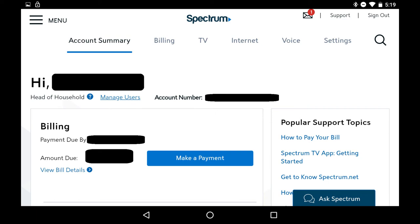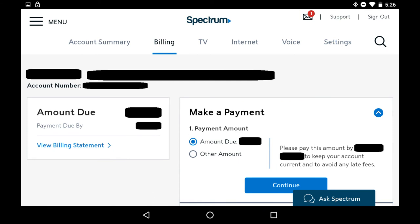Step 3. Click the blue Make a Payment button in the Billing section. You'll land on the Billing screen. Step 4. Select either Amount Due to pay the full amount of your bill, or Other Amount to input an amount other than the full amount that you want to pay. In this example, I'll choose Amount Due to pay the full amount of the bill. Tap Continue after making your selection.